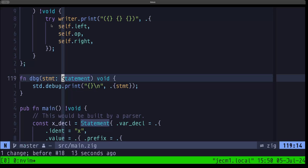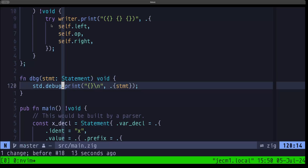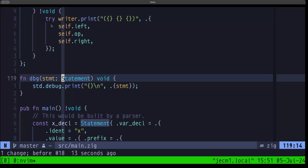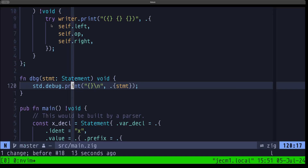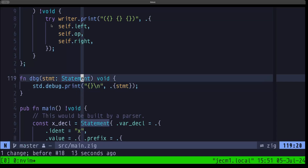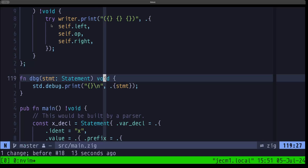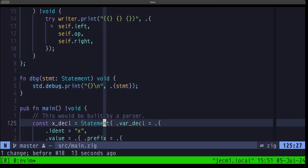Another advantage over other interface implementations is that this is what's known as static dispatch — it doesn't depend on things known at runtime. Here we take a Statement, which can be any of the structures we saw above, and we call debug print on it. The same thing would apply when you need to return a type that can be different things — you could use a tag union for your return type.